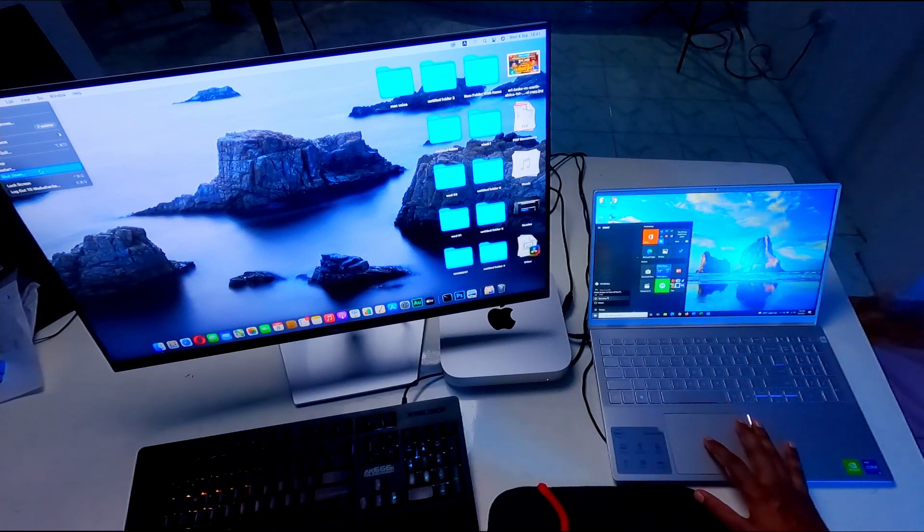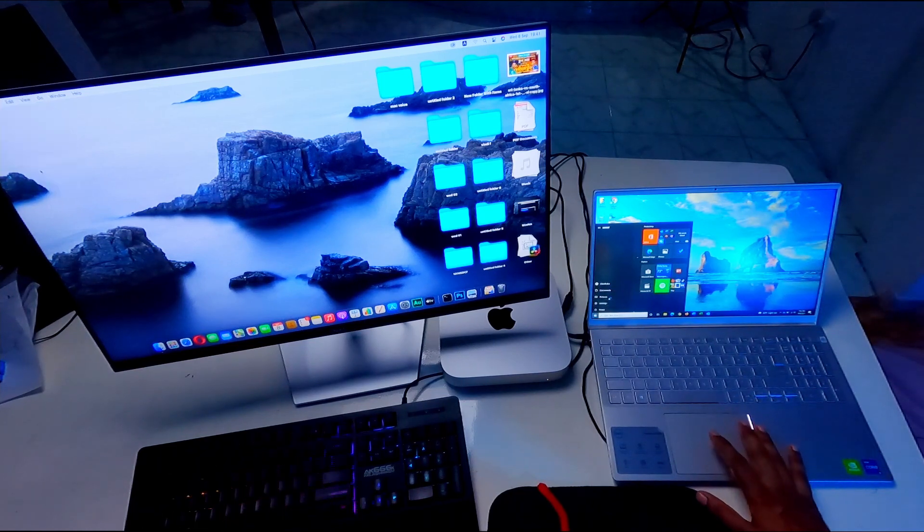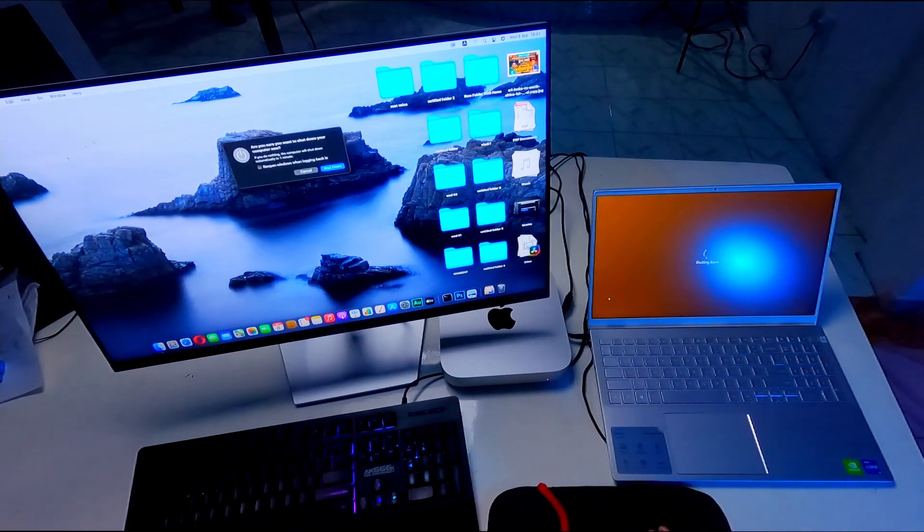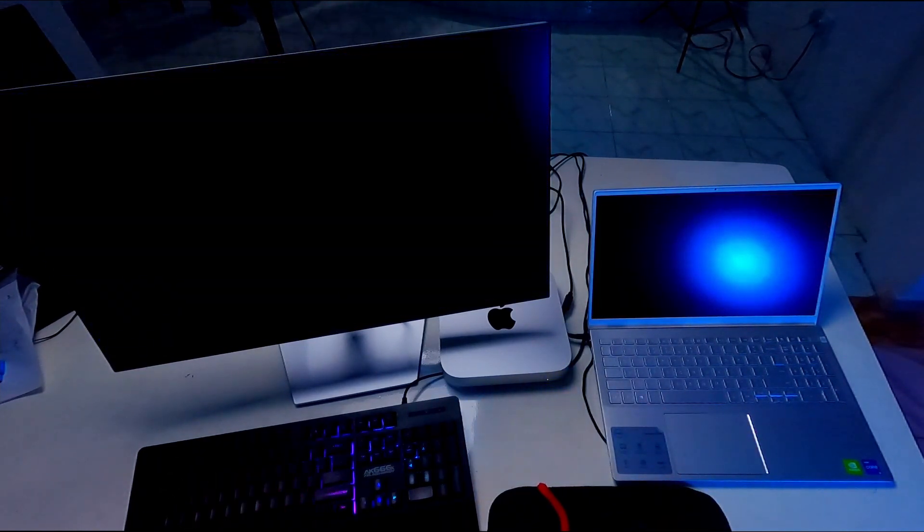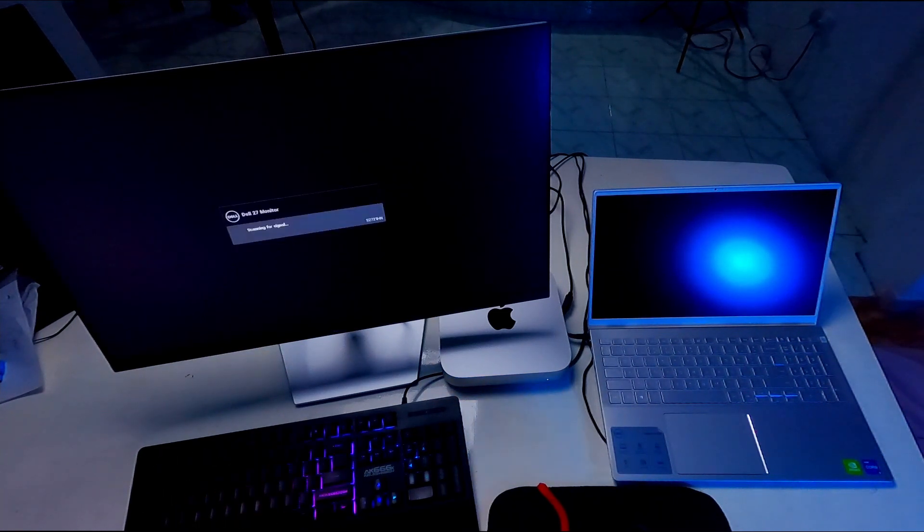I am going to test boot speed and restarting speed. So first of all I am going to test boot speed. So I am going to turn off both computers.